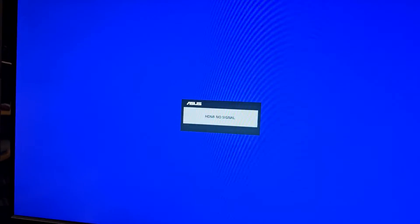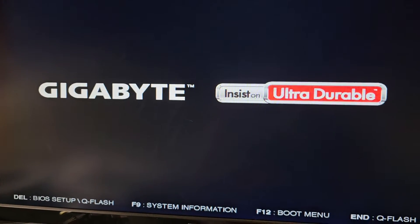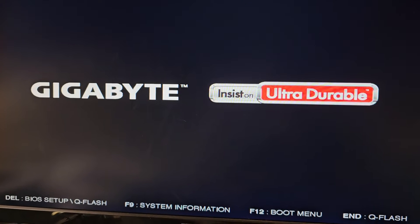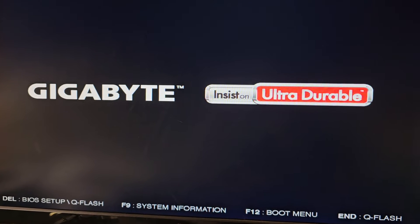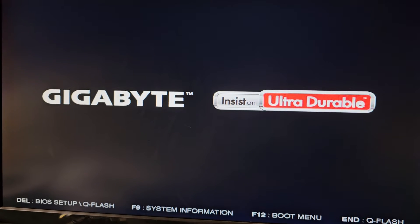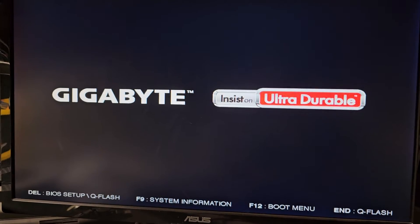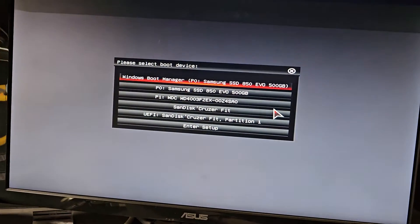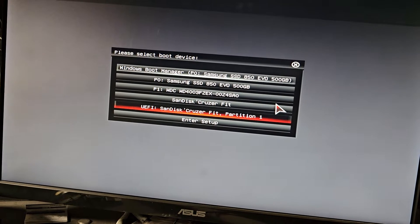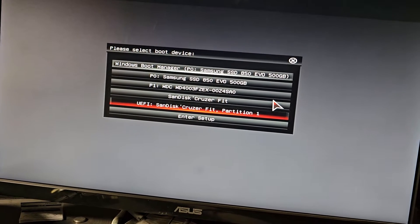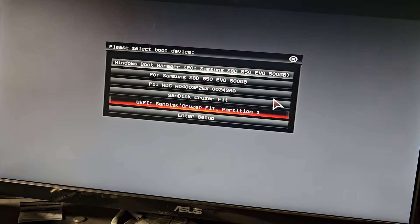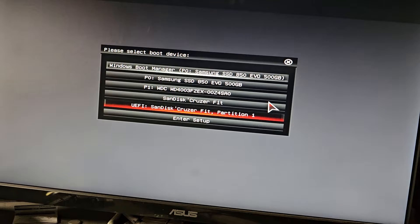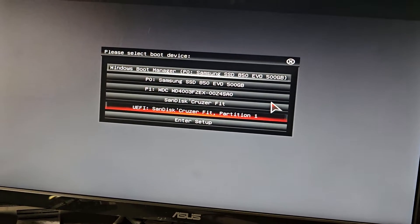Next thing we're going to do, we're going to press F12 to boot. I should have taken a picture when it was having the BCD error. I'm going to press F12 and I'm going to select my SanDisk Cruiser boot drive. As you saw it wasn't booting right, so we're going to choose the SanDisk Cruiser Fit partition one UEFI.